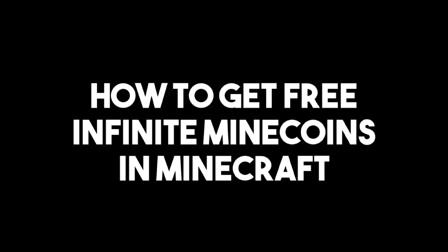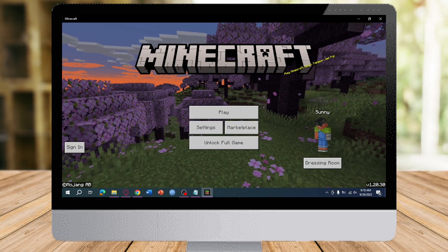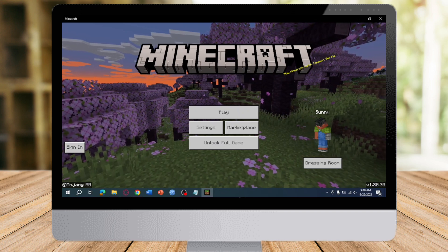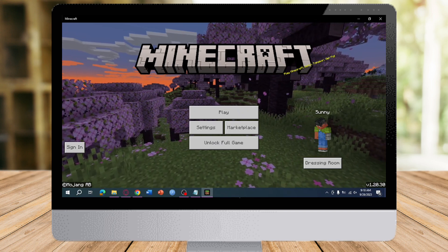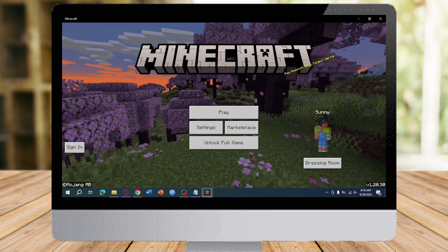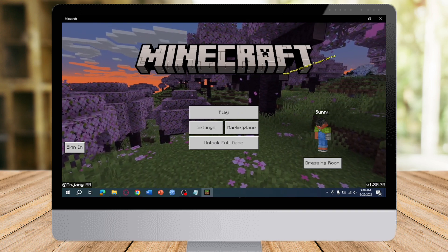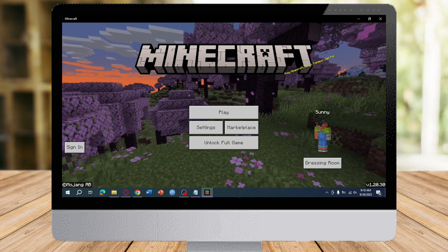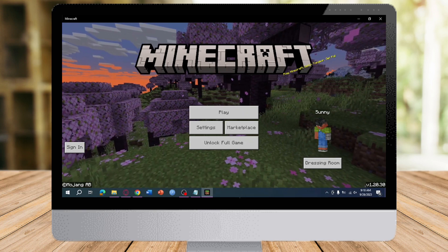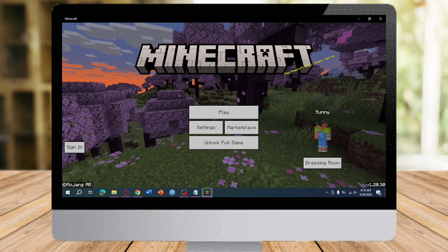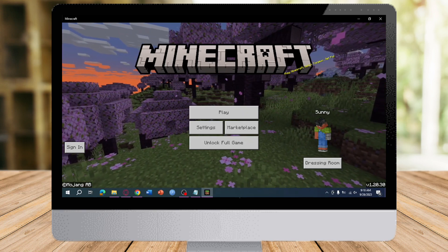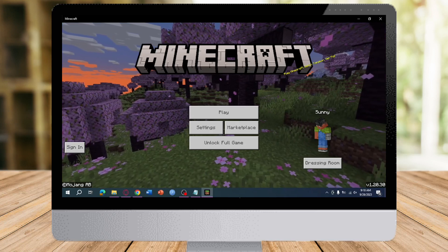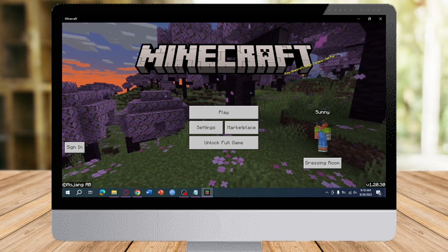How to get free infinite Minecoins in Minecraft. Hi guys, in this video I will teach you how to get free infinite Minecoins in Minecraft. So if you want to learn how it's done, just watch this video until the very end. It's just pretty quick and simple, so let's go.